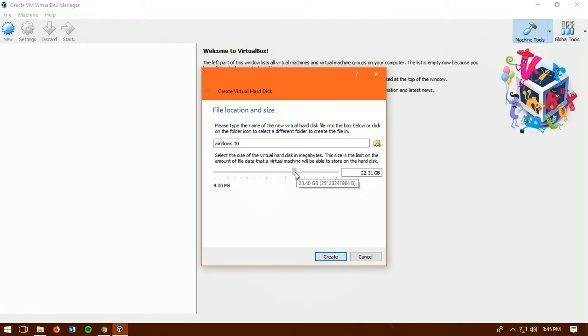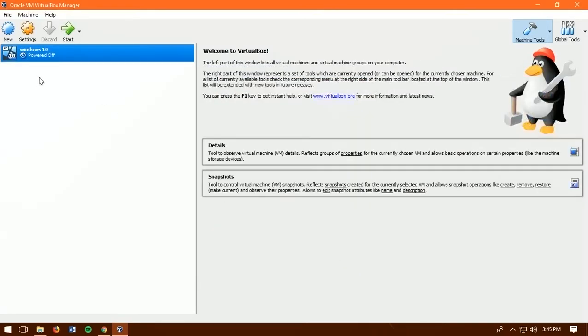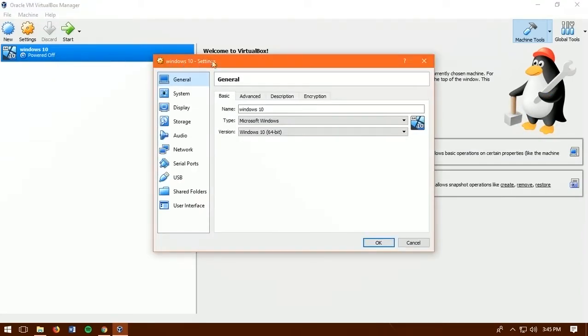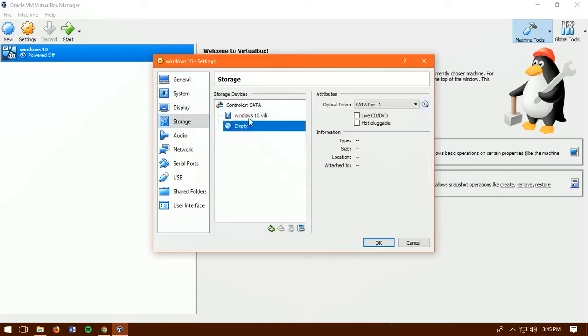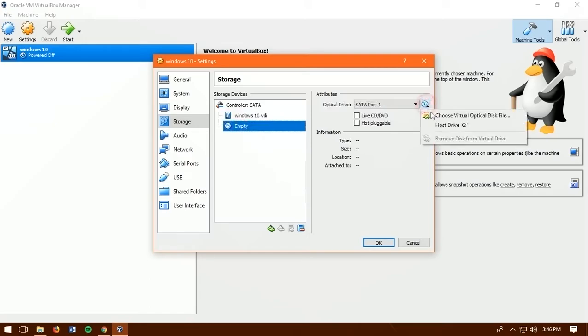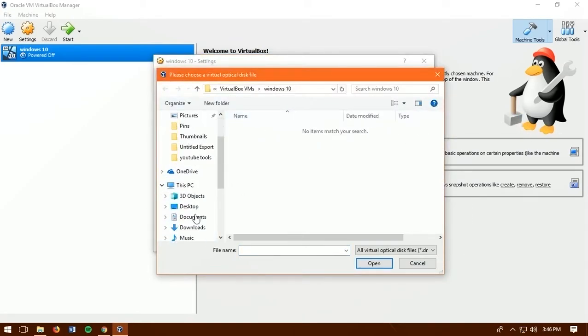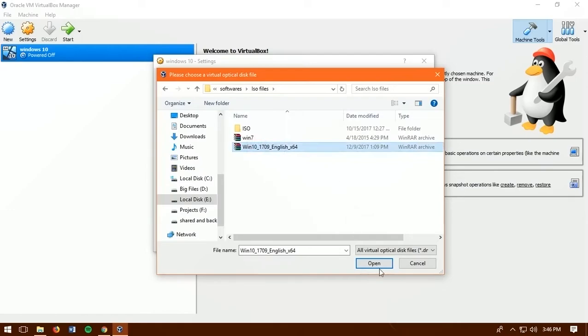Now this is the main part. To launch your operating system. We created an emulator for running the next operating system on it. Now right click on Windows 10 and click on setting. Then click on storage first. Because we need to insert ISO file. So select empty and click on disk icon. Now find your ISO file. Then click on open.